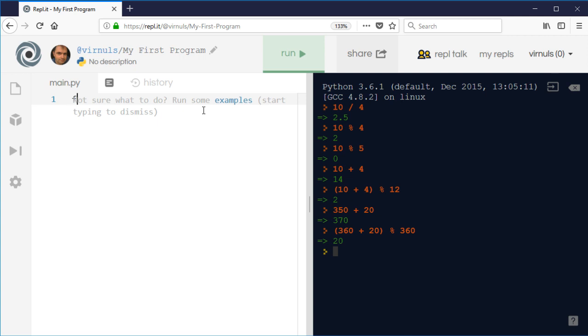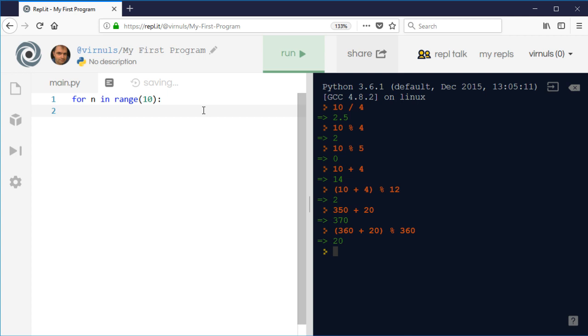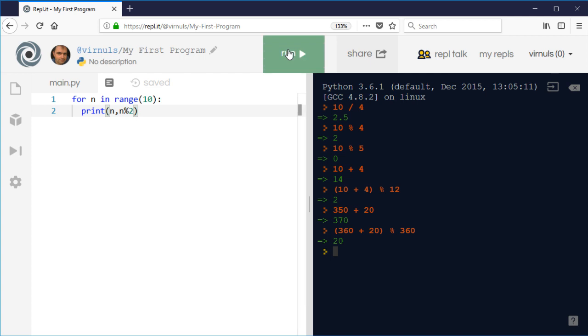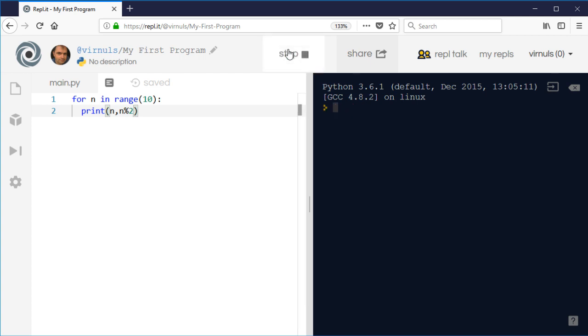So if I do for n in range(10) — if you don't know about the for loop in Python, have a look at my repetition video — what we're going to do is print the original number n, and then I'm going to print n modulo 2. So if we run that, what we'll see is it goes...